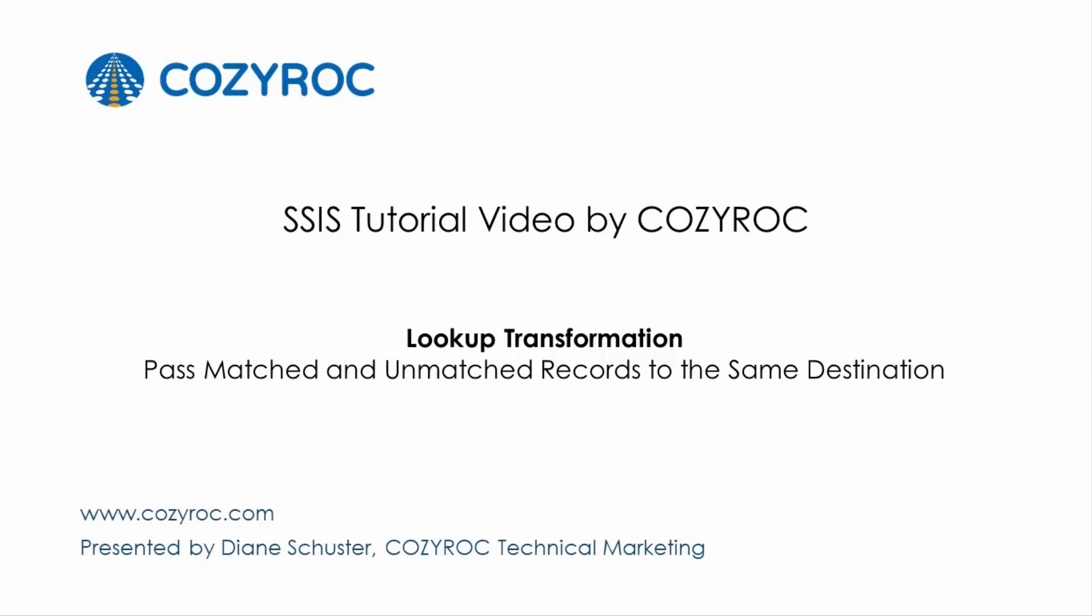This video is part of a series of SSIS tutorial videos created by CozyRock. In this video, I will show you how to configure a package that uses the lookup transformation and passes all matched and unmatched records through to the same destination.